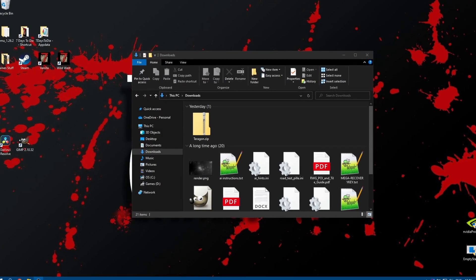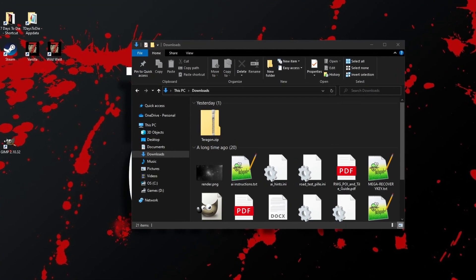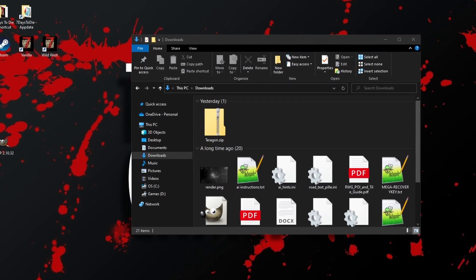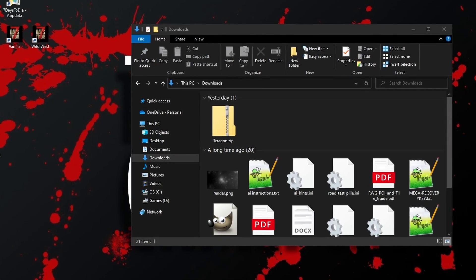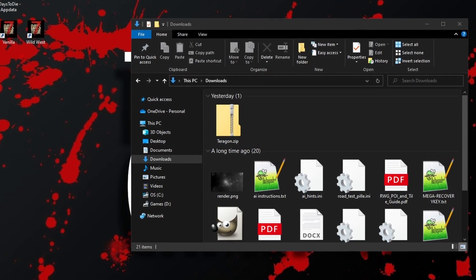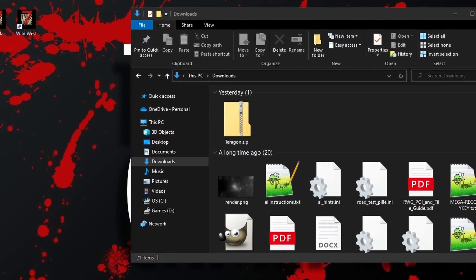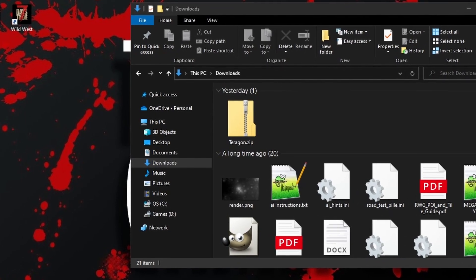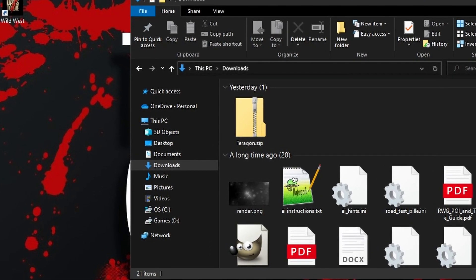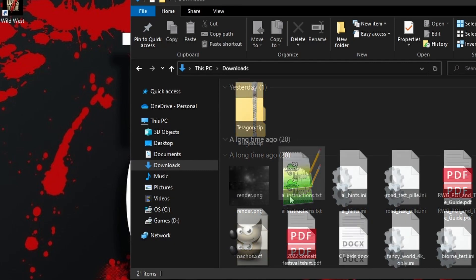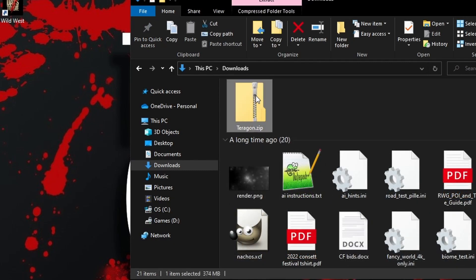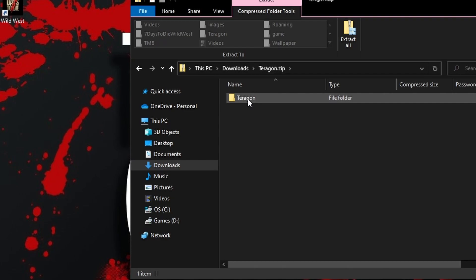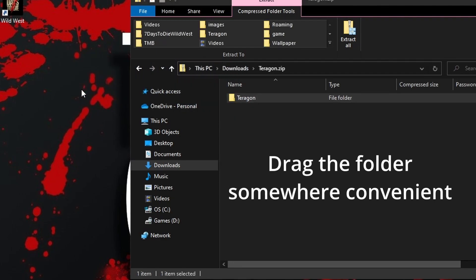For clarity, I'm using a fresh installation of 7 Days to Die and I have it installed in the default Steam location with my user data folder also in its default location in the AppData Roaming 7 Days to Die area. The download link for Terragon is in the description and if you follow that you'll get a zip file containing a folder called Terragon.